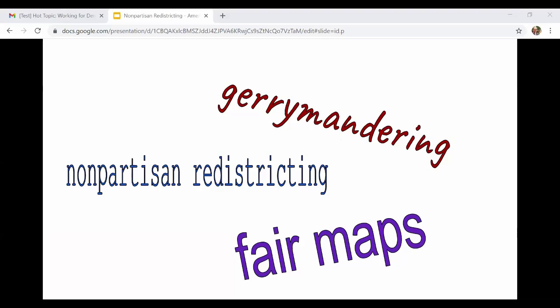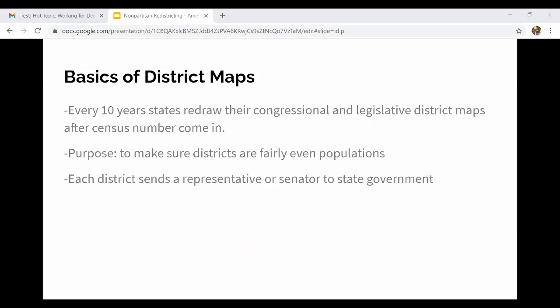I put this in here because there are maybe three top words you see around this issue and it can get a little confusing — is it gerrymandering, non-partisan redistricting, fair maps? It's a little confusing, so I'm going to go through those words quickly to explain them.